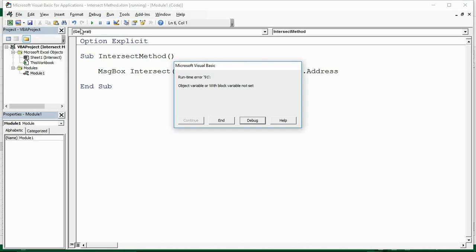What we also don't see right now is that it also returns the value of Nothing. That's what it does, and we can use that in some very typical examples of the Intersect Method. So let's go and have a look at those.